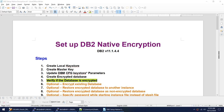Hello friends, today I'm going to talk about how to set up DB2 native encryption. You have an instance and you have a requirement to create a native encrypted database. The steps are pretty simple: you have to create a local keystore, you have to create a master key, you have to update the DBM config keystore parameters, and then you are ready to create an encrypted database.